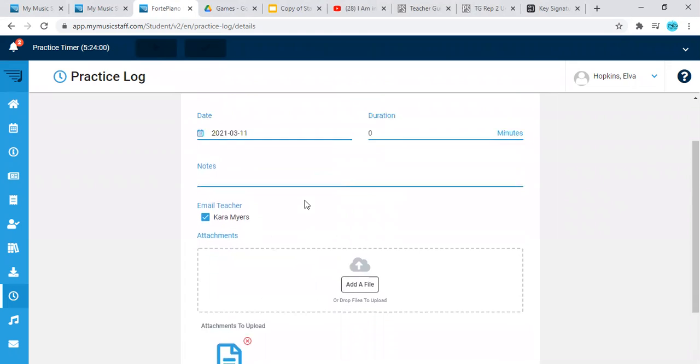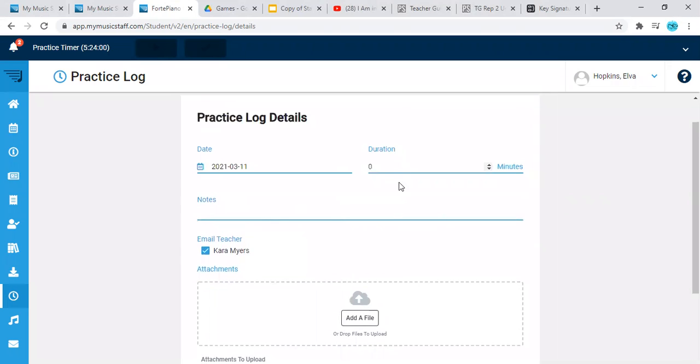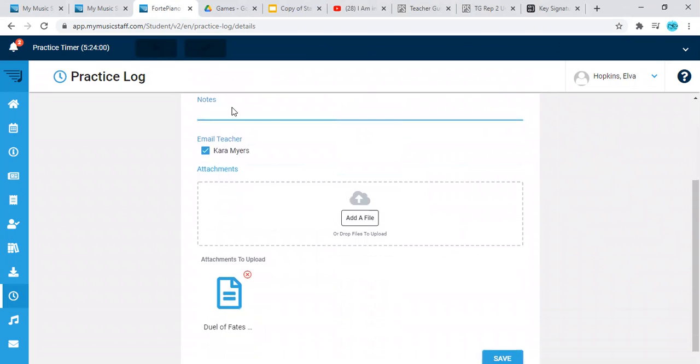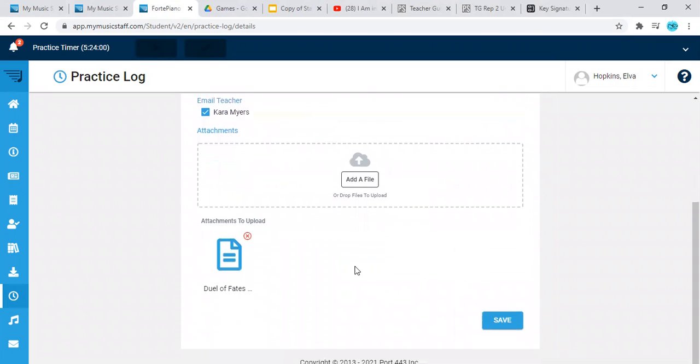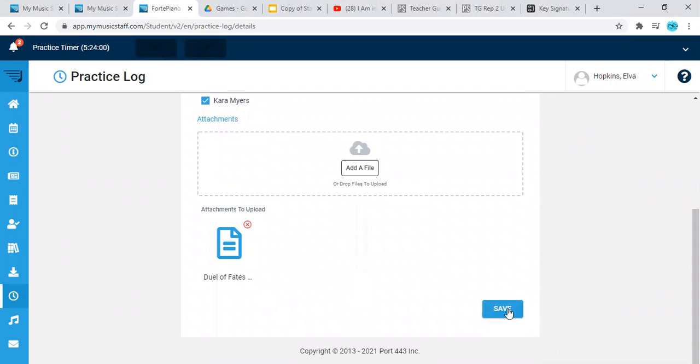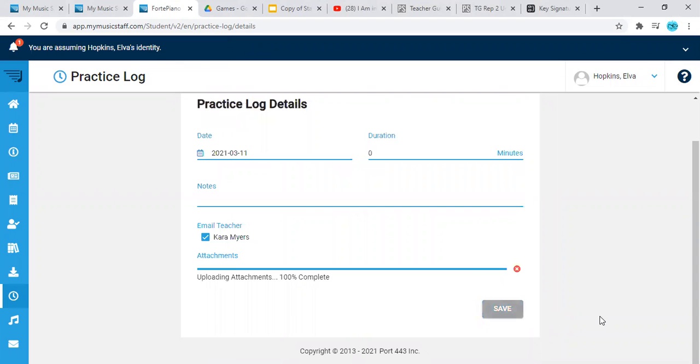So once you've got the email checked, any notes that you want, tell me about your performance and you got your video uploaded, then you're going to go save.